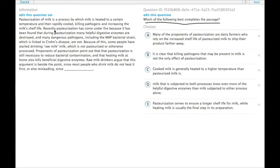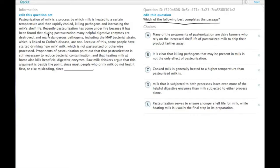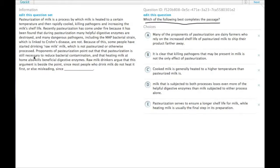Recently pasteurization's come under fire because it has been found that during pasteurization many helpful digestive enzymes are destroyed, and many dangerous pathogens, including the MAP bacterial strain, which is linked to Crohn's disease, are not. Because of this, some people have started drinking raw milk, which is not pasteurized or otherwise processed.